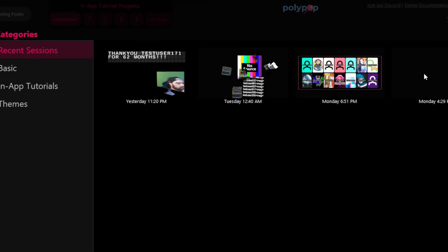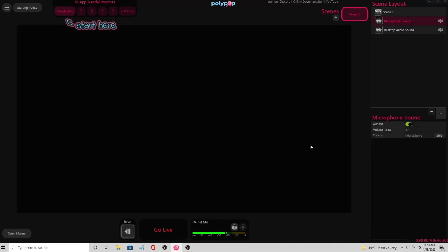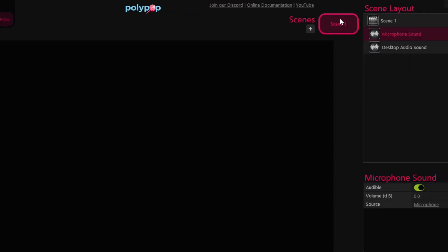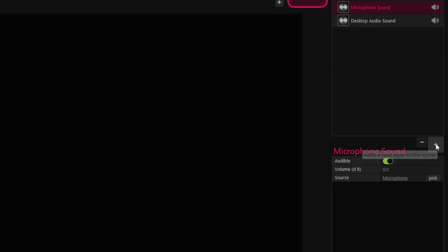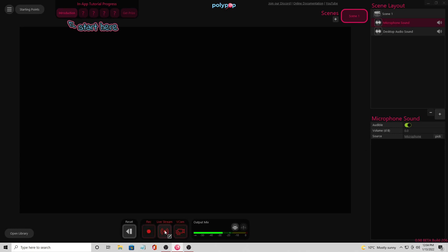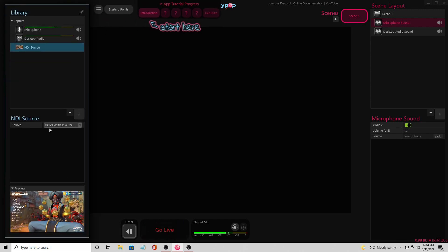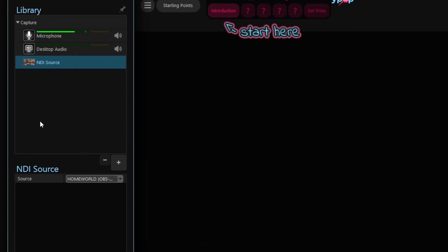Starting points are right up here — these are basically templates, past sessions, some basic stuff, some tutorials, and some themes. Scene selection is right up here — I just have one scene populated. Scene layout is over here. If you want to add new items into the scene from your properties or library, you can do it right over here. I have microphone sound selected, and here is where I can modify what I have selected. GoLives, Vcams, Cephas in the bottom, and the open library is where you can add assets. I have NDI running — it takes just a second to populate.